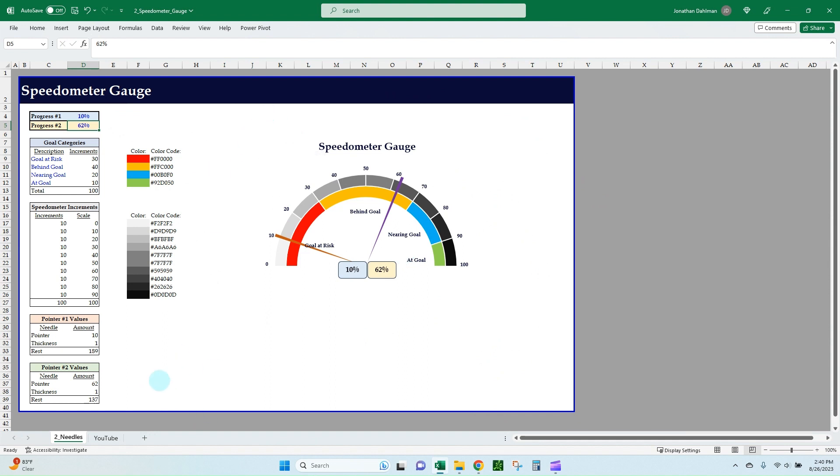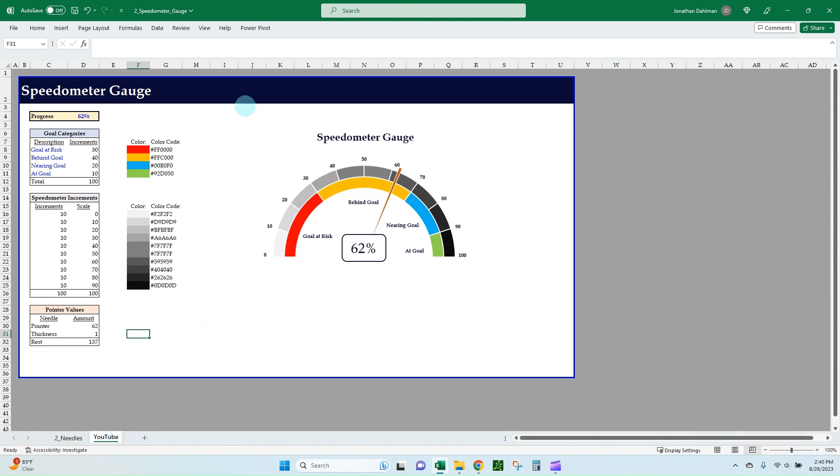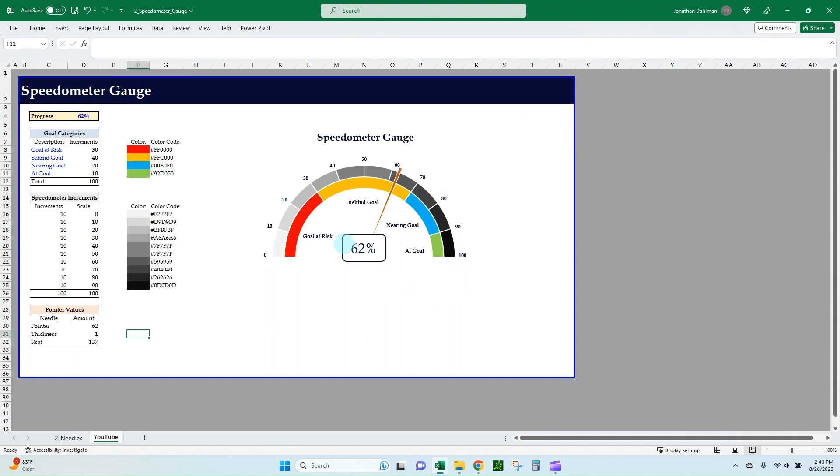I have a separate video already in the description to create the speedometer gauge that gets us to the spot where we have the standard one needle and three charts combined into one. So if you want to learn how to make a speedometer gauge, that video is there for you. But this video specifically is just going to be adding a second needle onto our existing speedometer gauge chart.